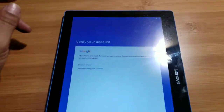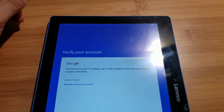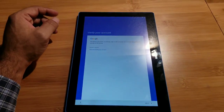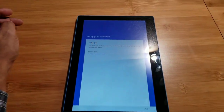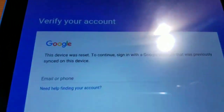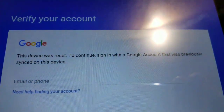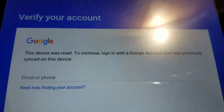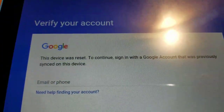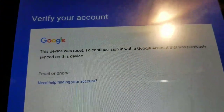Hi guys, today I want to show you how to remove the Google account on the Lenovo Tab 10. As you can see, it does have a Google account on there.